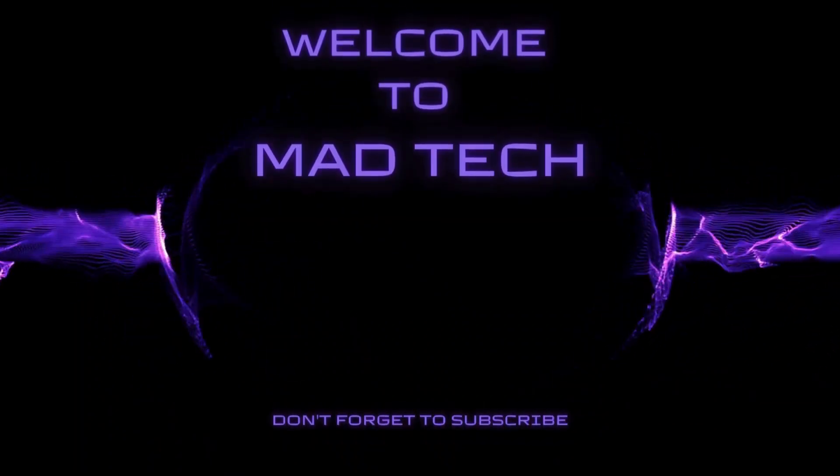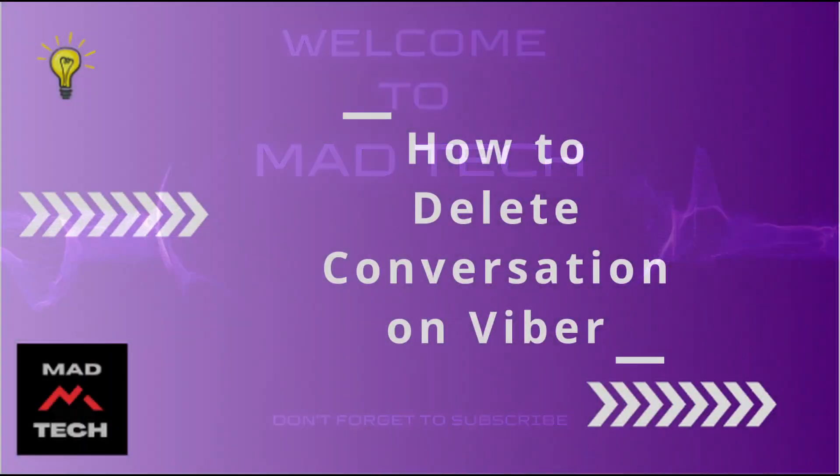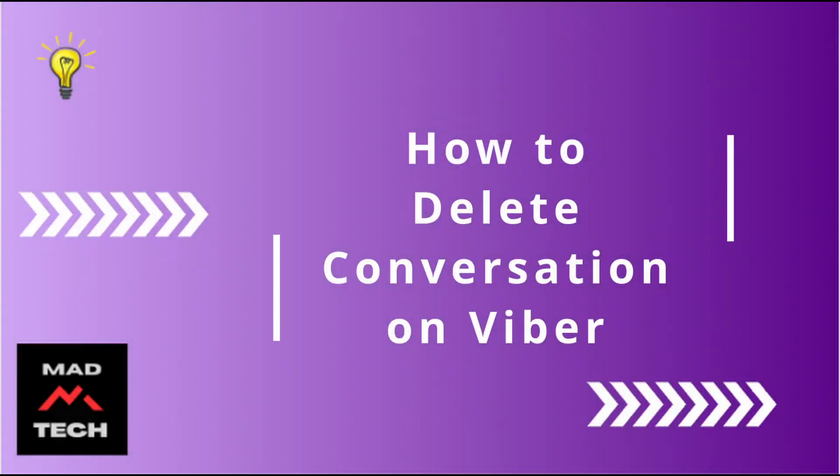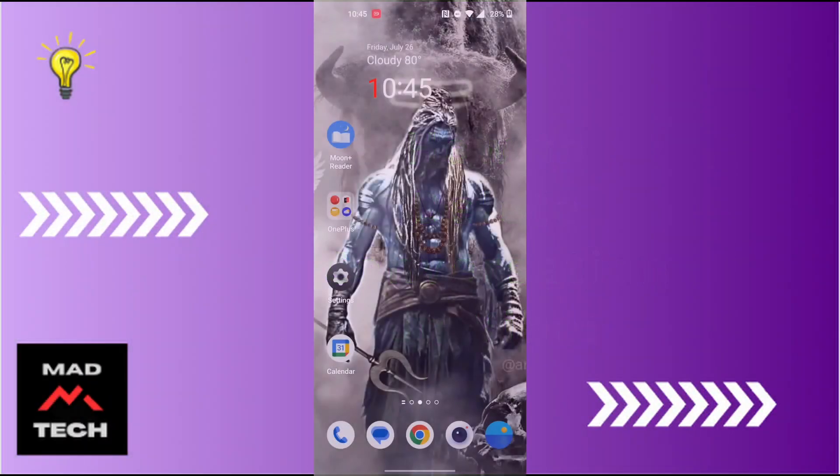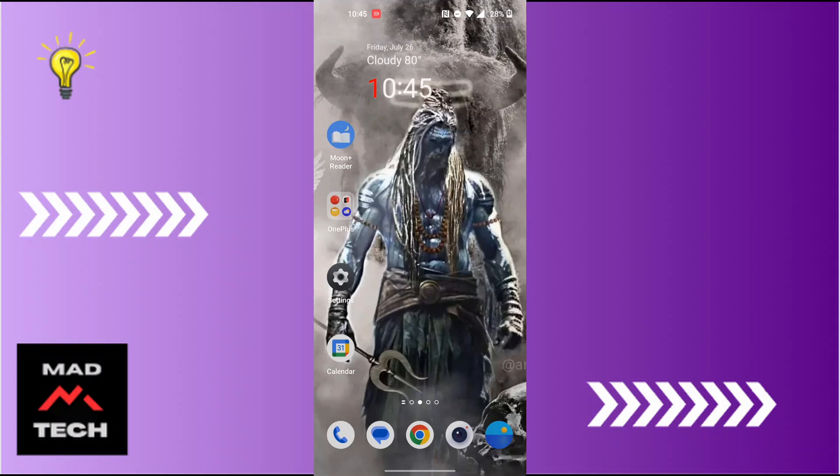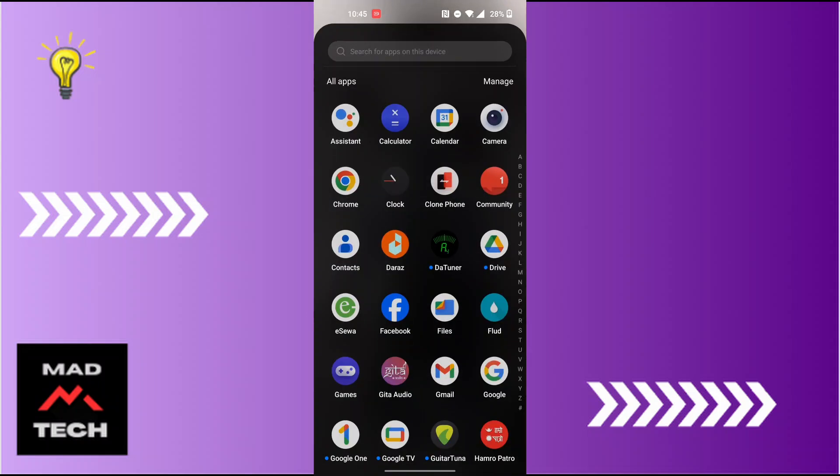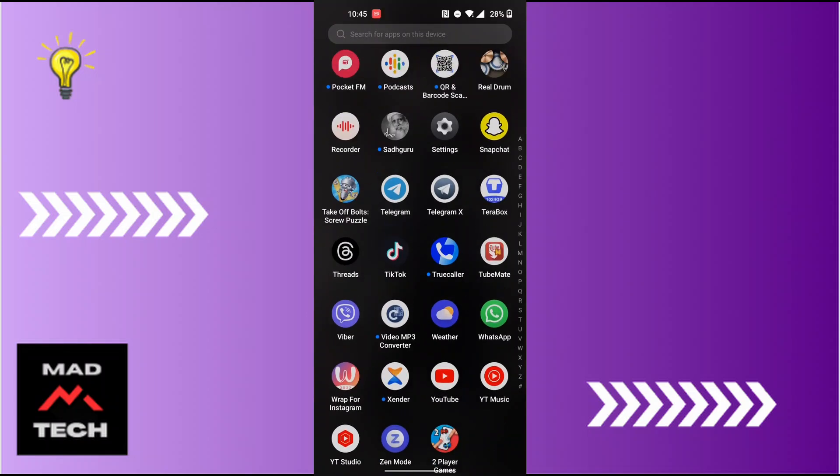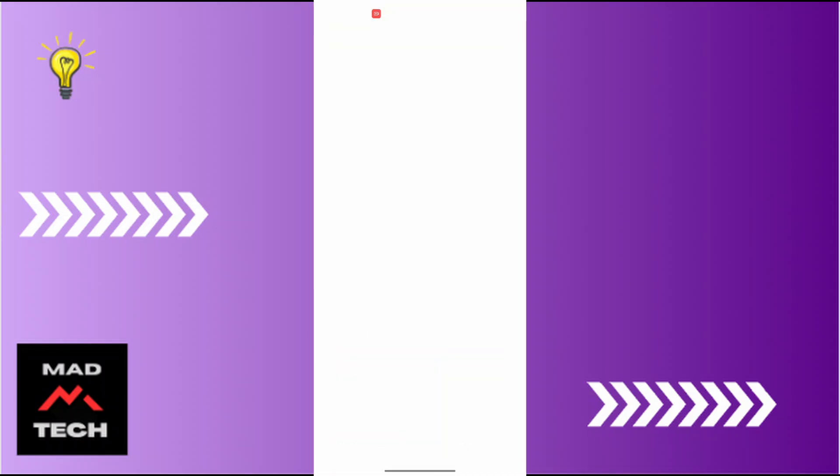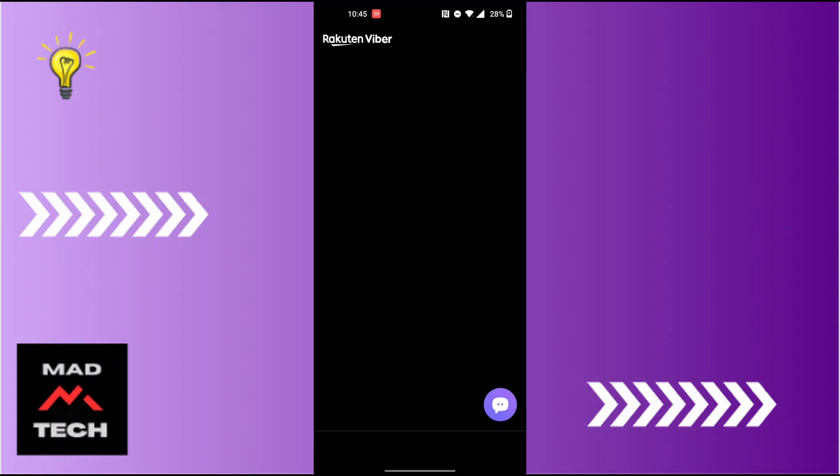Hey guys, welcome to Mad Tech. Today we'll be learning how to delete conversation on Viber. Now let's dive right in. To delete a conversation on Viber, first open up your Viber app on your phone.